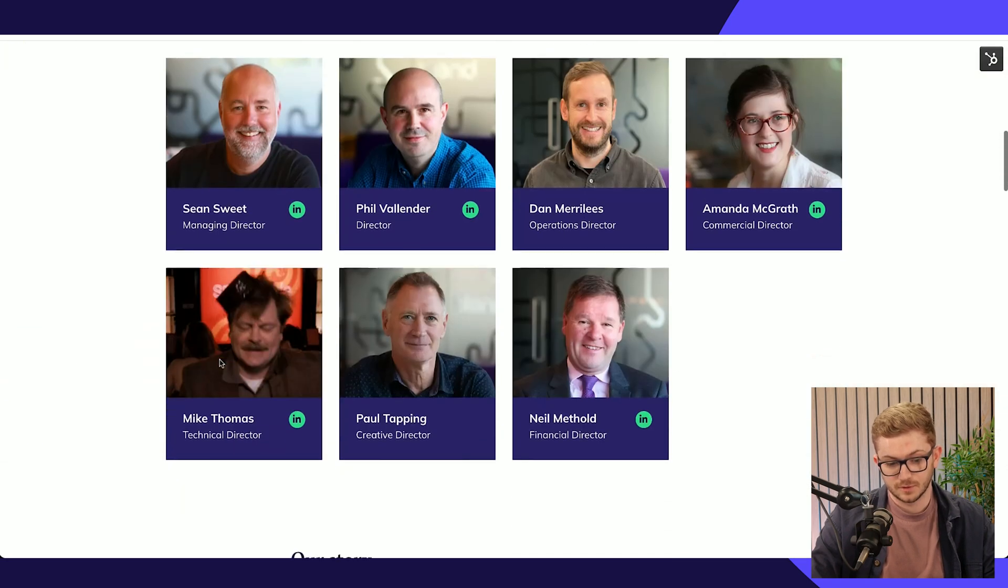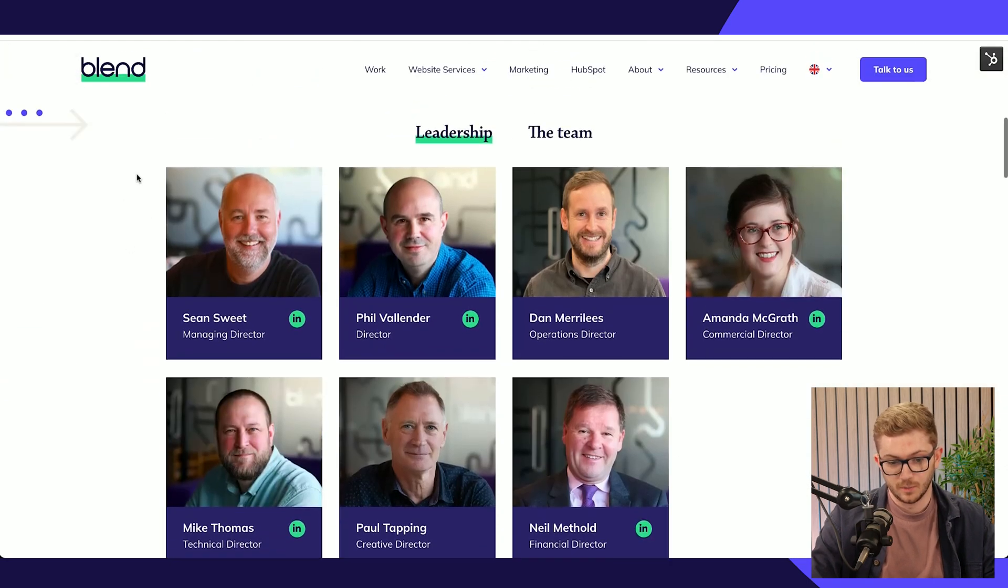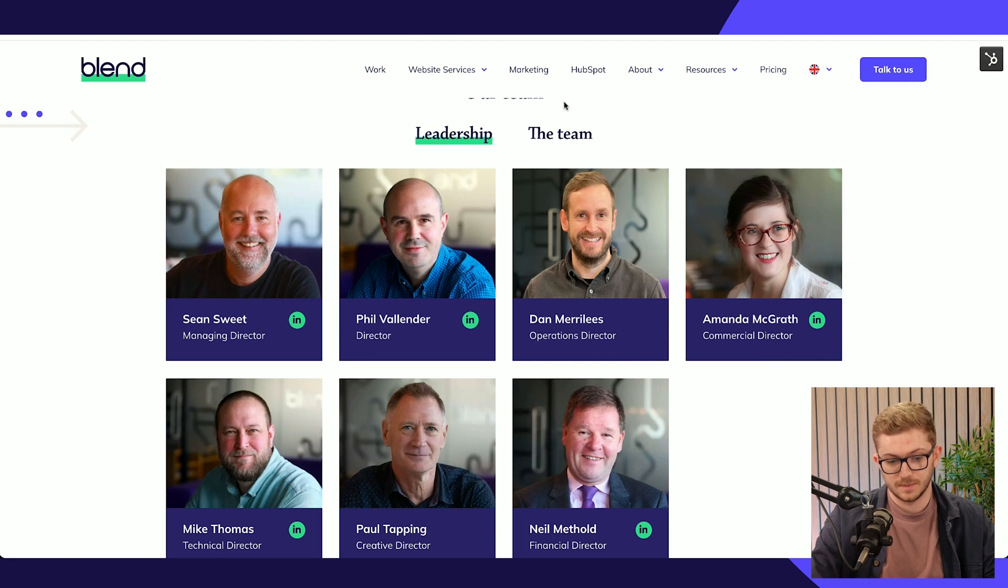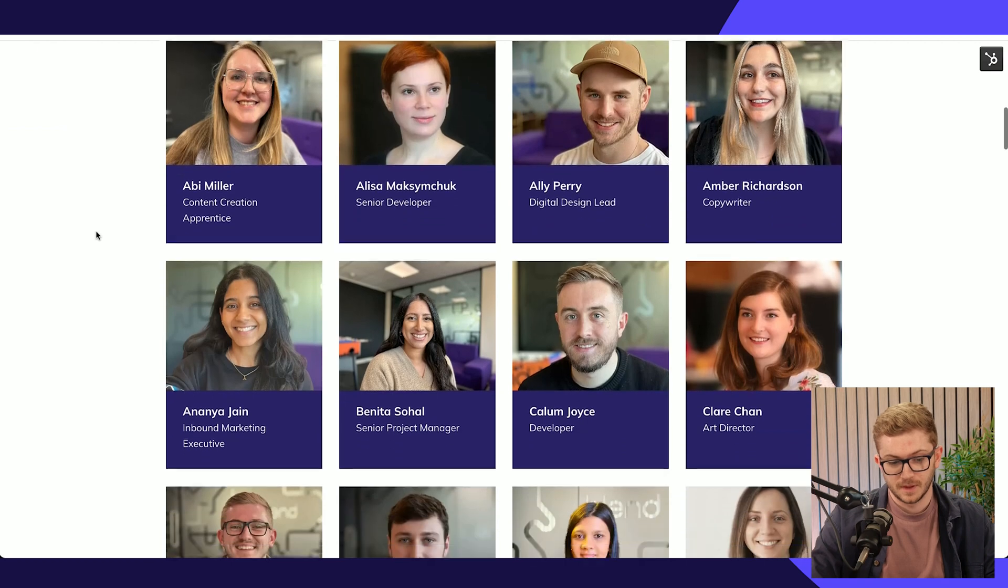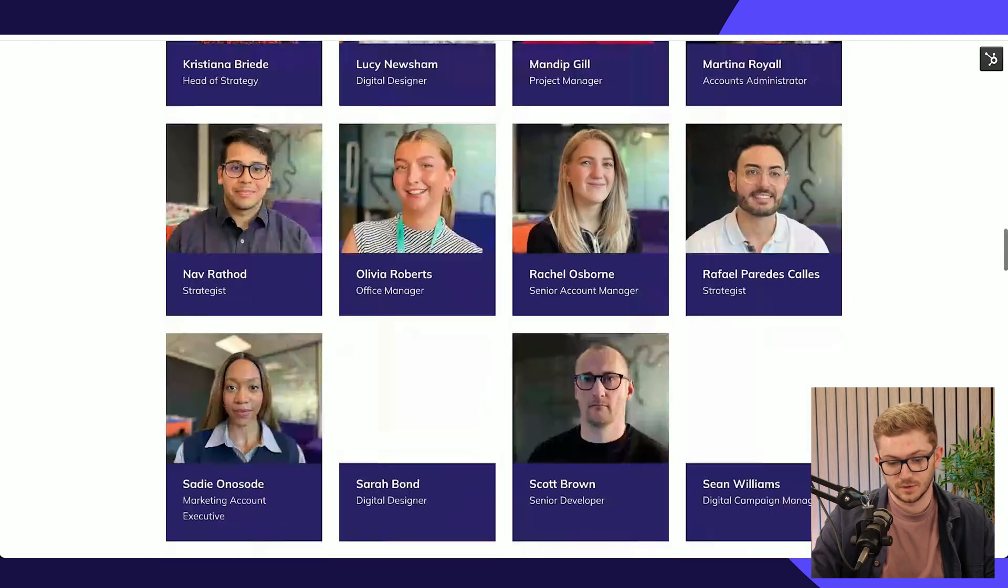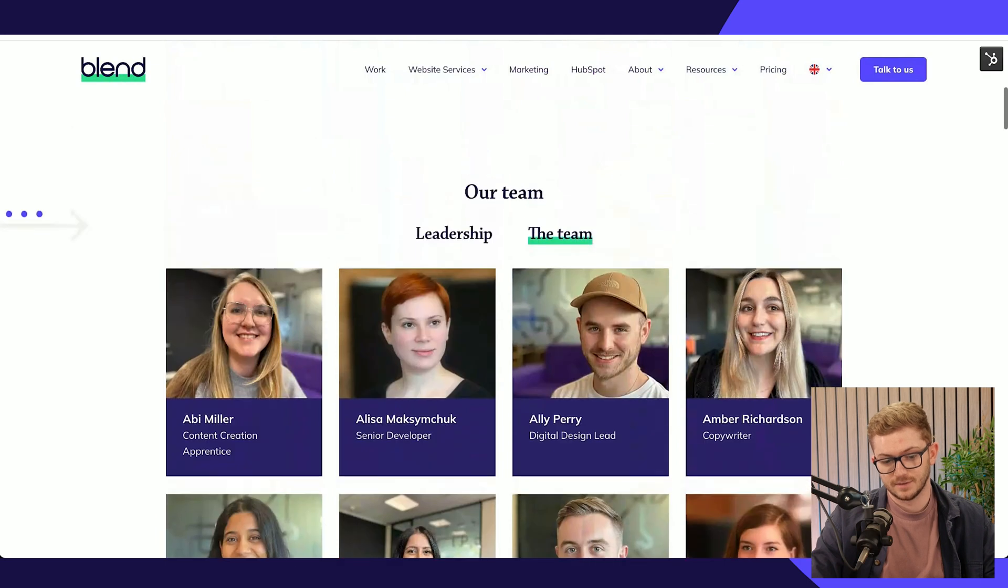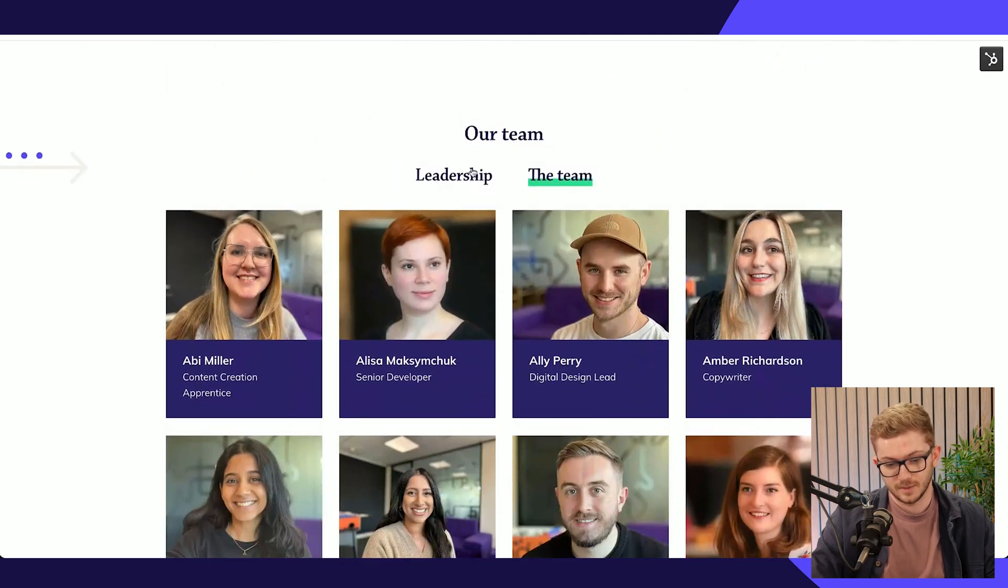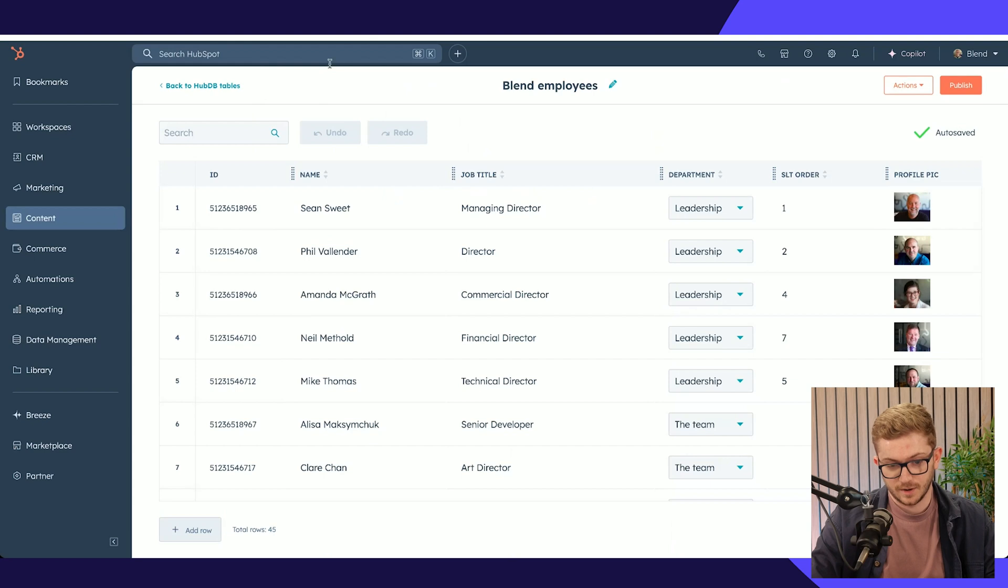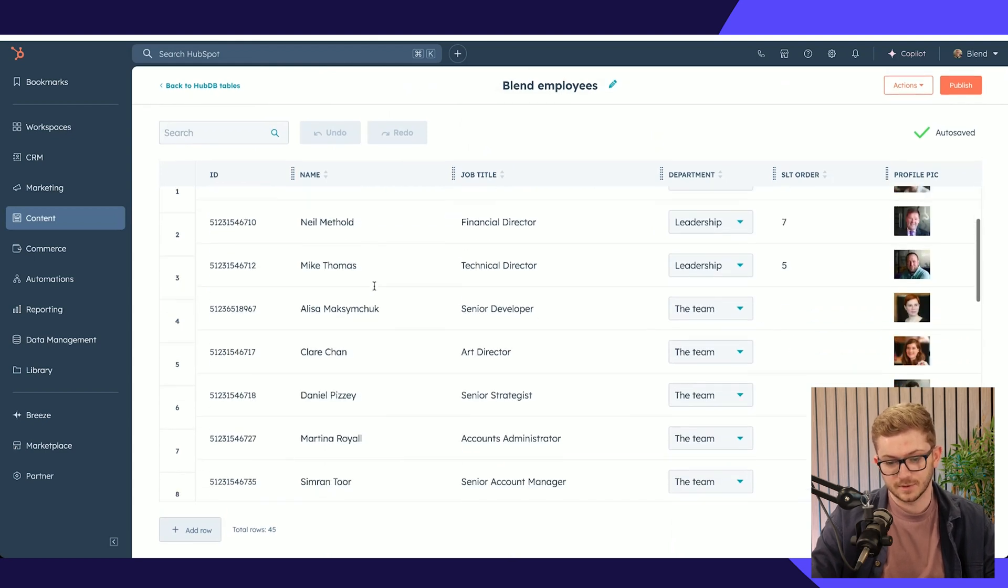You can see we've got all of our people here, the leadership team and the wider team too, all listed on this page. Rather than having a very long module on this page to update, we can simply create a HubDB table called Blend Employees and manage everything in one place.